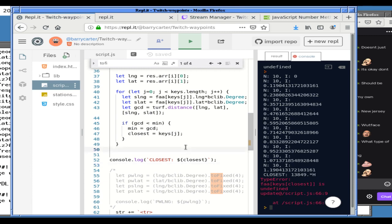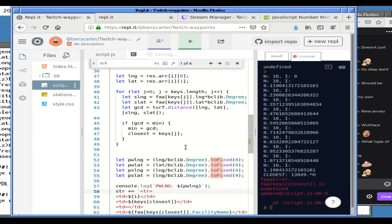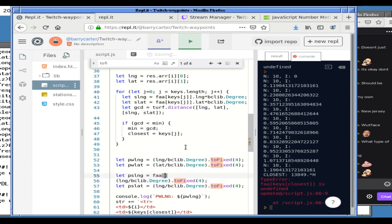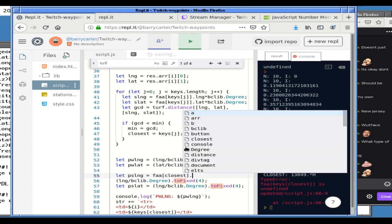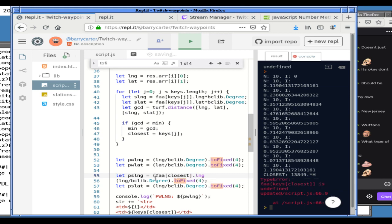It's going to be a lot easier for us to get stuff out of it instead of having to go all the way to keys closest blah blah blah. Station longitude is — let's get this correct. FAA of closest, which is now the correct ID, dot longitude. These are already in degrees and I multiplied them elsewhere, so I don't need to re-multiply them here. I just need .toFixed(4). And latitude is pretty much the same thing — FAA closest dot latitude, .toFixed(4).